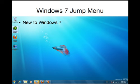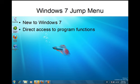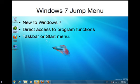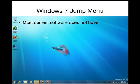Jump menus are new to Windows 7. They give you direct access to some program functions. You can access them from the taskbar or the start menu. Not all programs have jump menus. In fact, most current software does not have jump menus at this time.